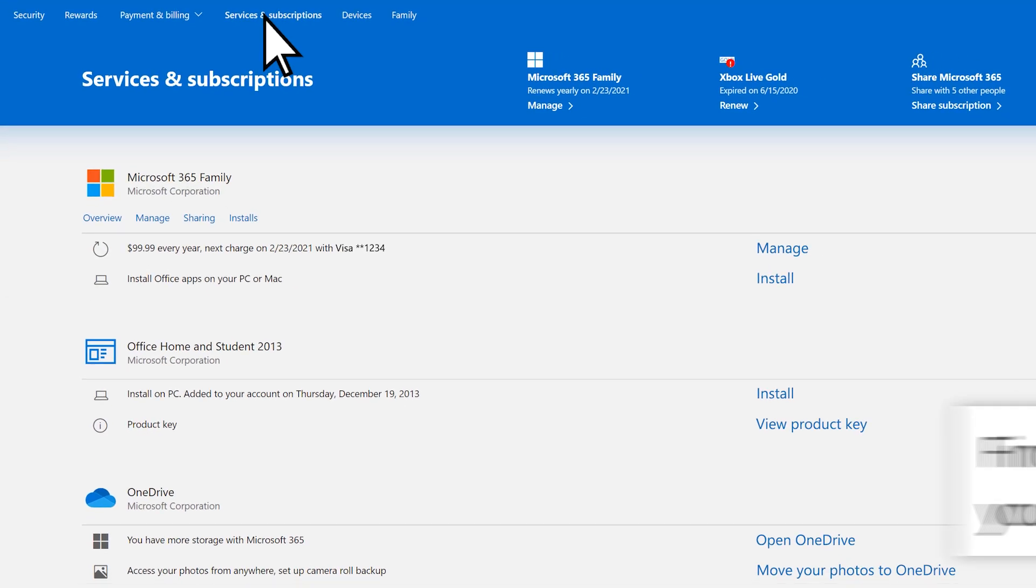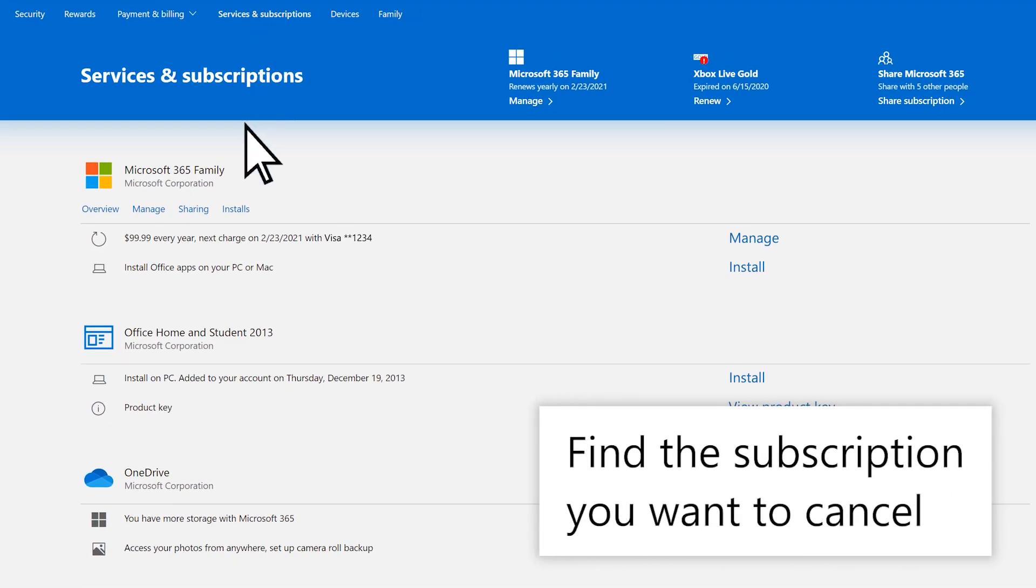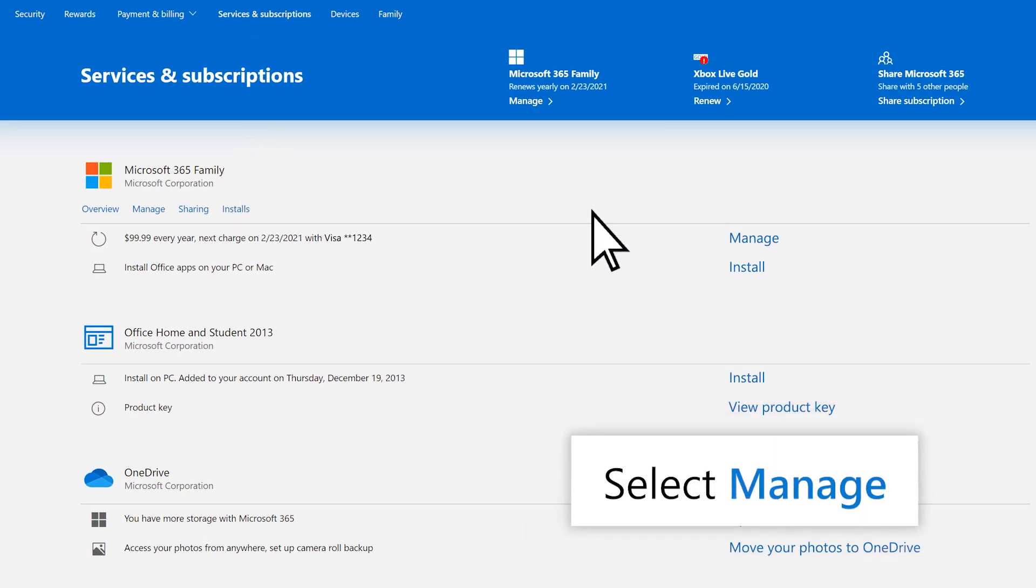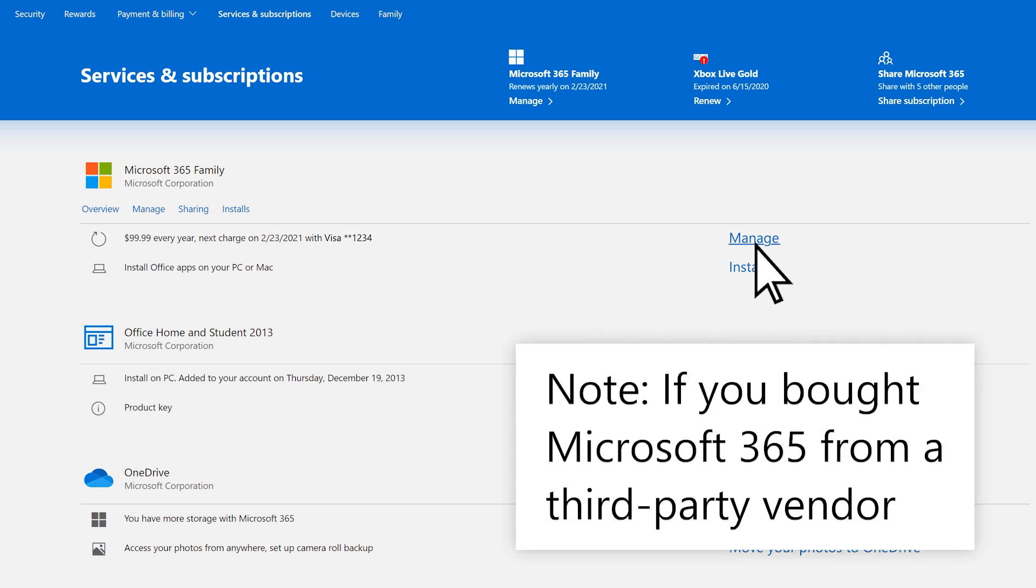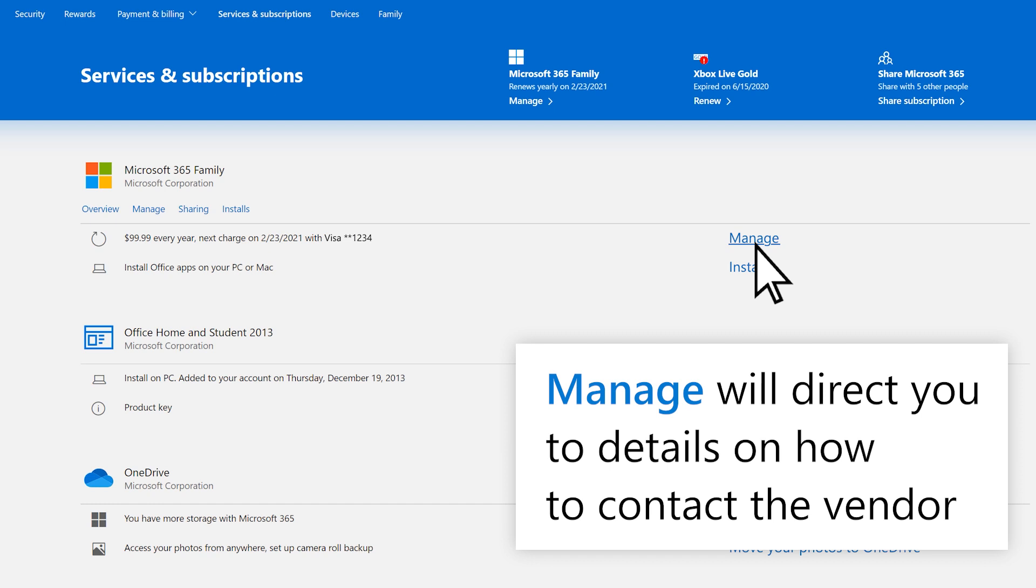Find the subscription you want to cancel and select Manage. If you bought Microsoft 365 from a third-party vendor, selecting Manage will direct you to details on how to contact that vendor to manage your subscription.